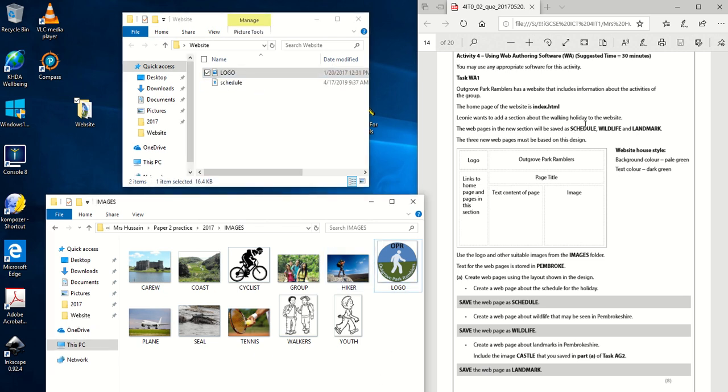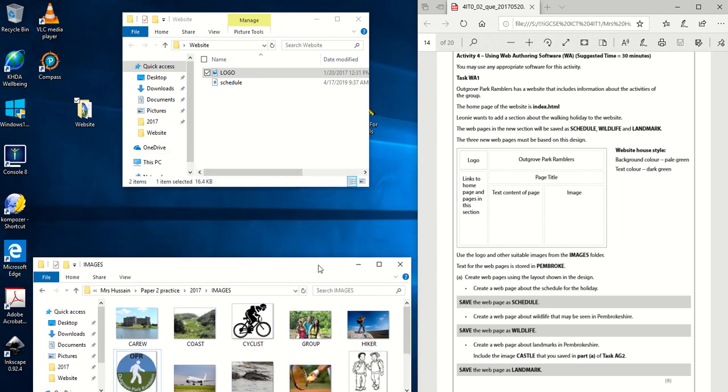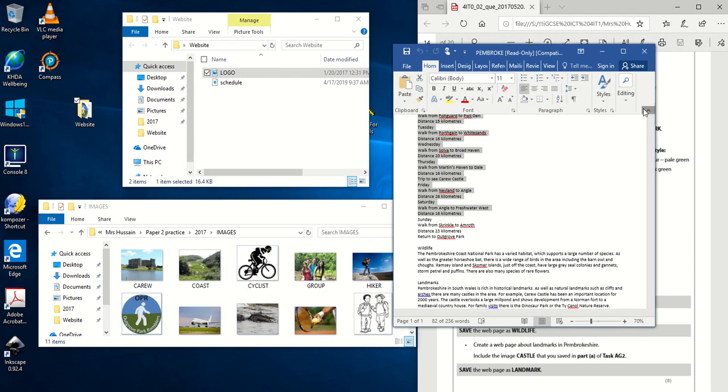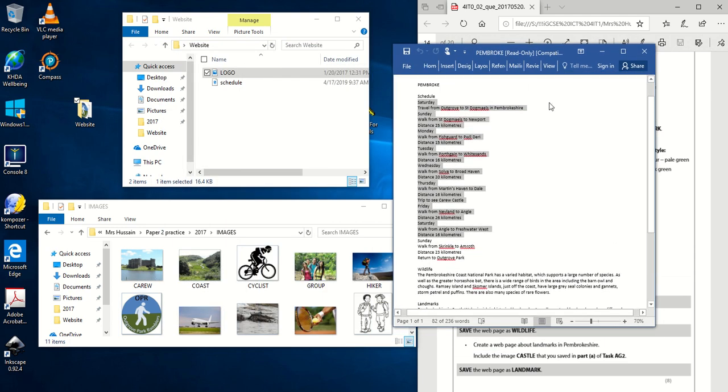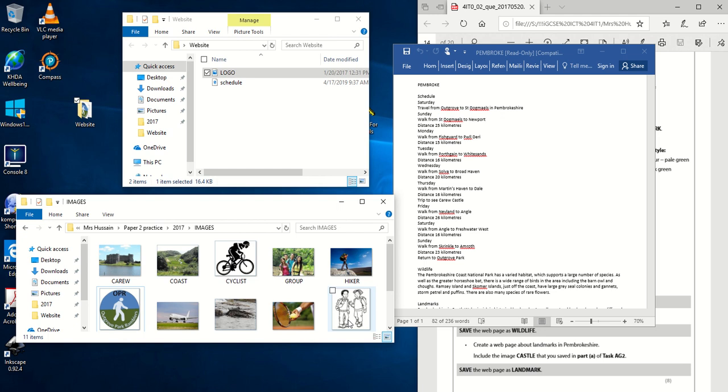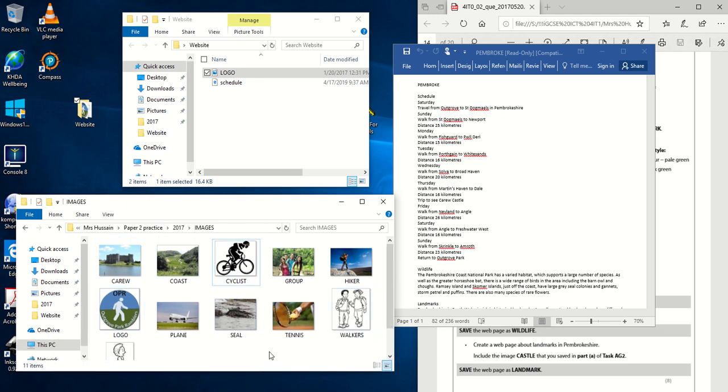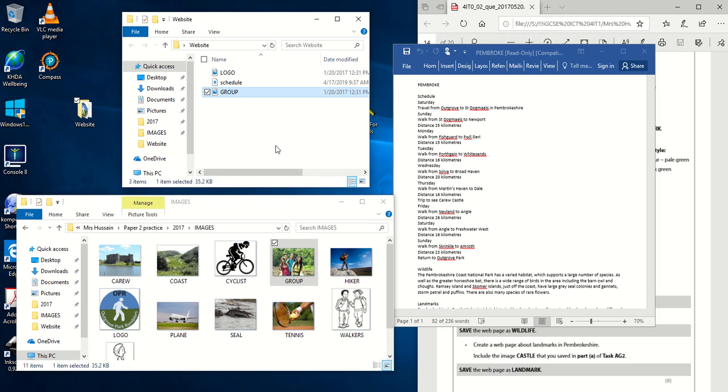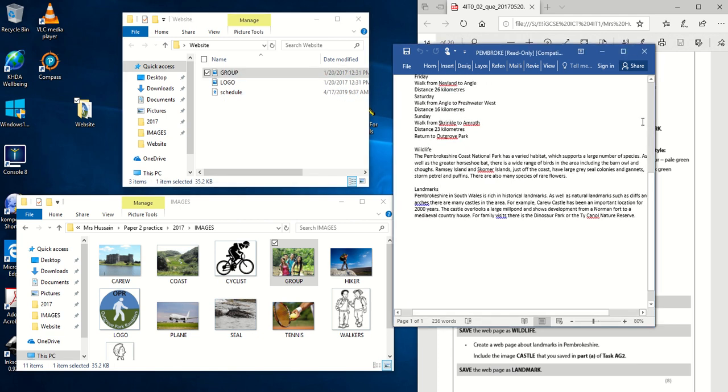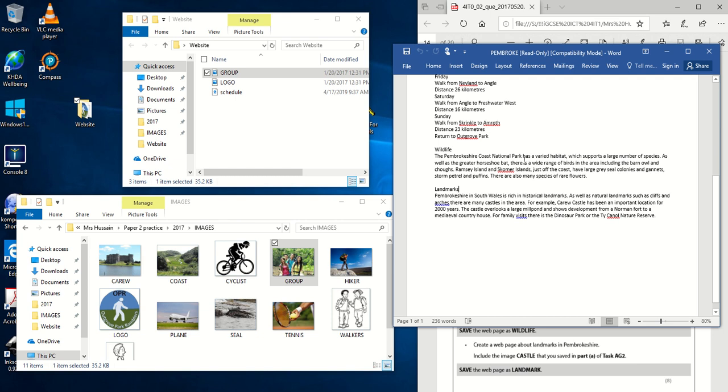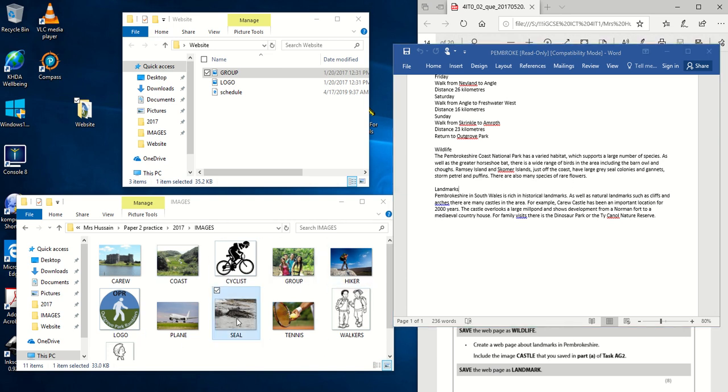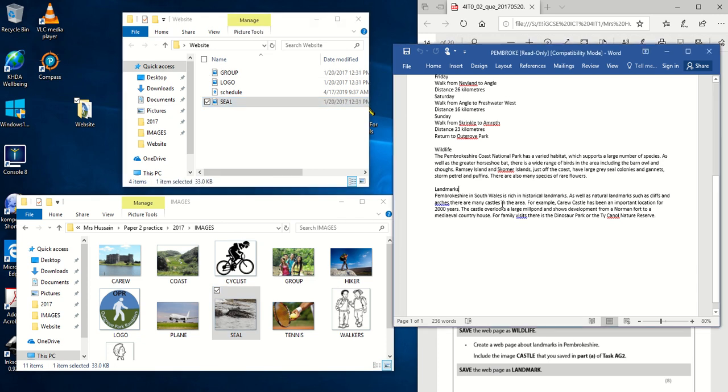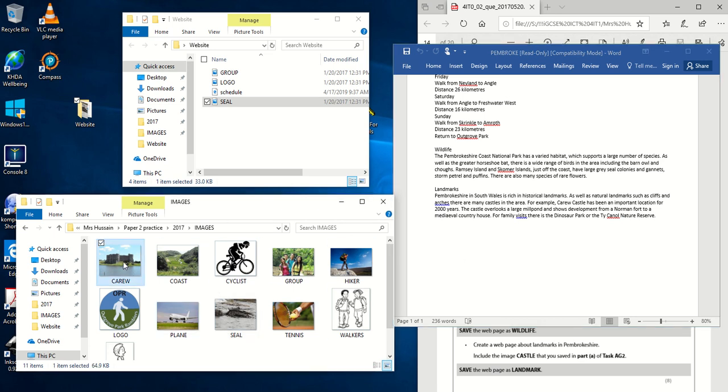Then it says obviously you need to choose suitable images for the other pages. So let's go and have a look at what the text is for the schedule page. And then we can figure out what image we need. So we've got here schedule information. So it's got the days and then what walks are happening on each of the days. So something to do with walking or a group of people walking. This is not a logo that you're creating. So you don't need to go for like a standard basic vector image. You're better off for a website going for a colour image or a photograph. That's quite realistic. So I'm going to go for the group image. I'm going to put that there. The wildlife information. It has information here about Coast National Park, varied habitats, supports a large number of species. There's a horseshoe bat, birds, barn owl, gray seal colonies, and so on. So anything to do with animals here? Yes, we've got seals. So let's take that. That can be for the second page. And then the last page talks about historical landmarks, cliffs, arches, castles, Karoo Castle, and so on. So for now, I'm just going to take this image here, Karoo Castle.